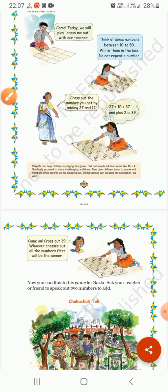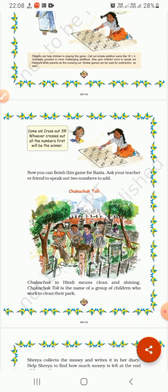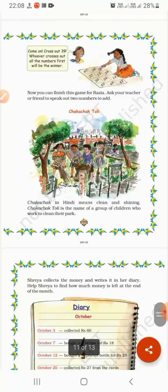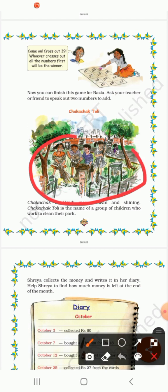Now next — you can finish this game for Raziya. Ask your teacher or friend to speak out two numbers to solve. Chaka Chak Toli — chaka chak in Hindi means clean and shiny. Chaka Chak Toli is the name of a group of children who work to keep their park clean.